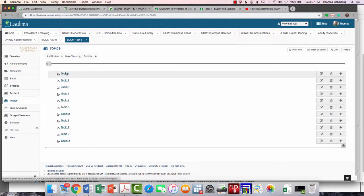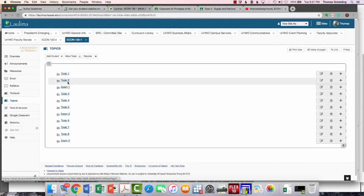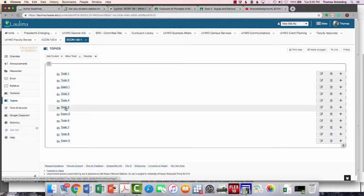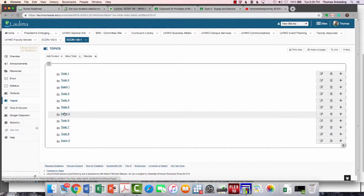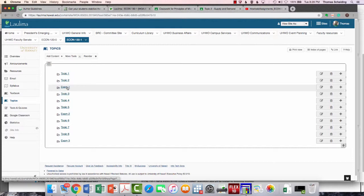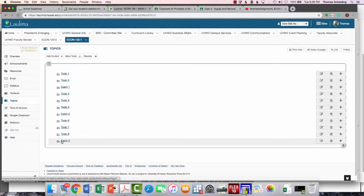So then you see each of the eight topics, and you see the exam inserted in between two and three, because after you do topic two, then you would do exam one. After you do topic five, you would do exam two. And after you do topic eight, you would do exam three. Each of the exams are specific to the two or three sections that preceded it. The third exam is not comprehensive. It's just a third exam.